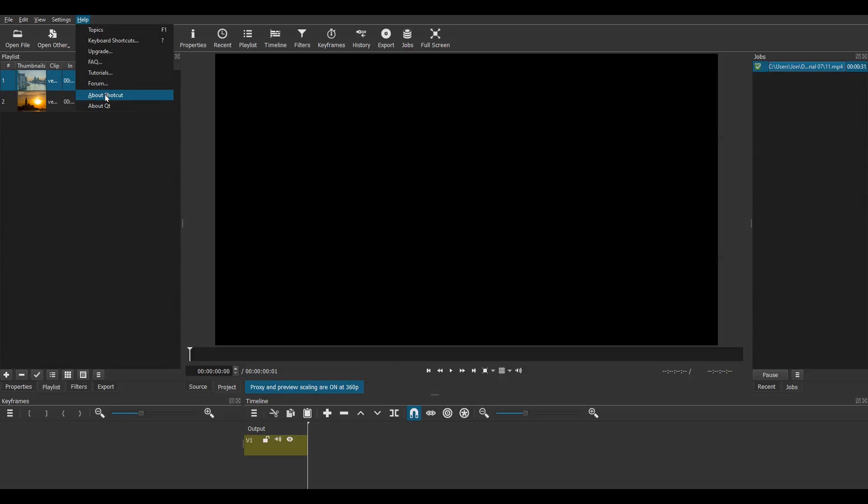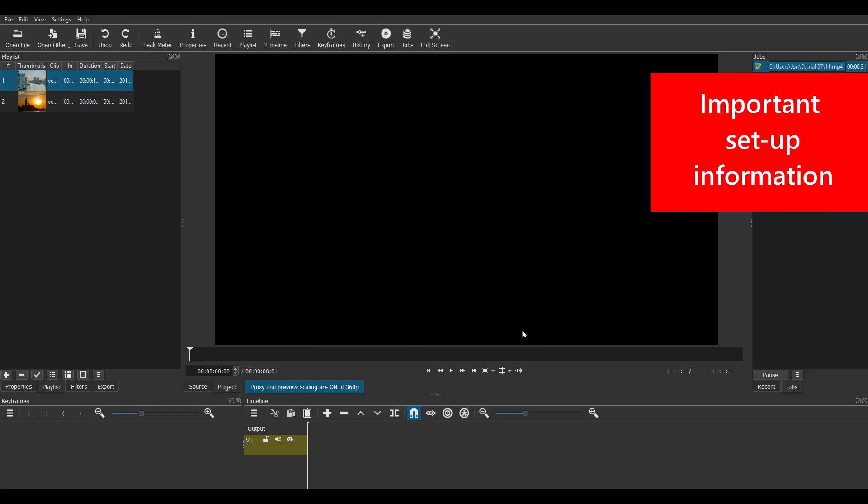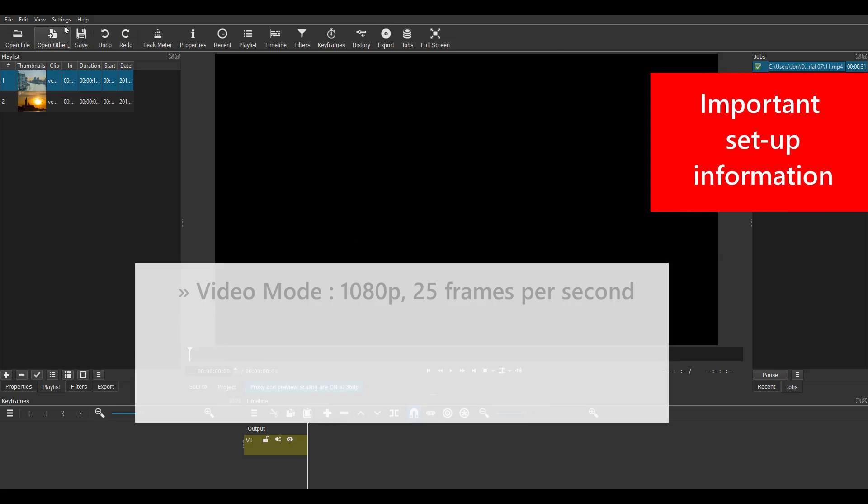Open Shotcut. Now I'm using version 2007-11 which was released in July 2020. Now I'll just run through how I've set up this project.